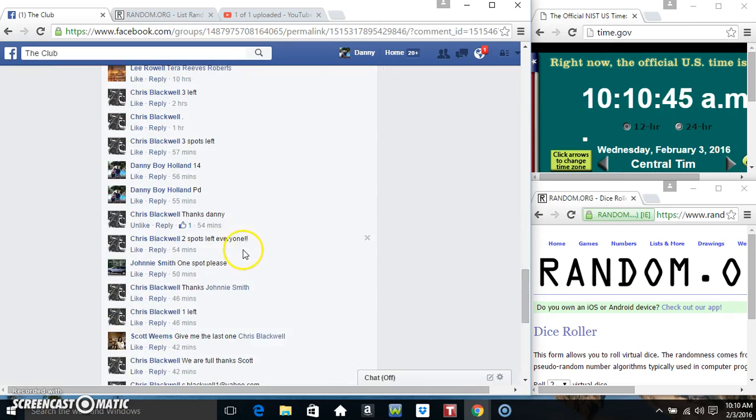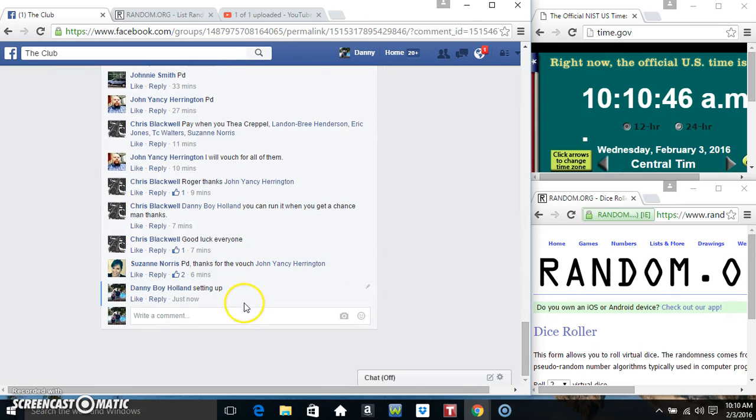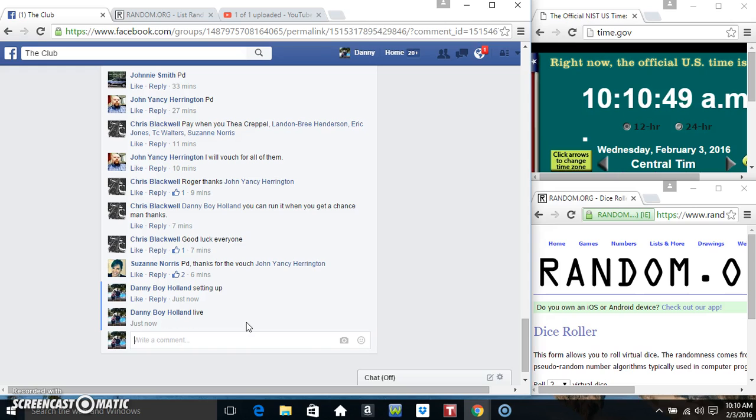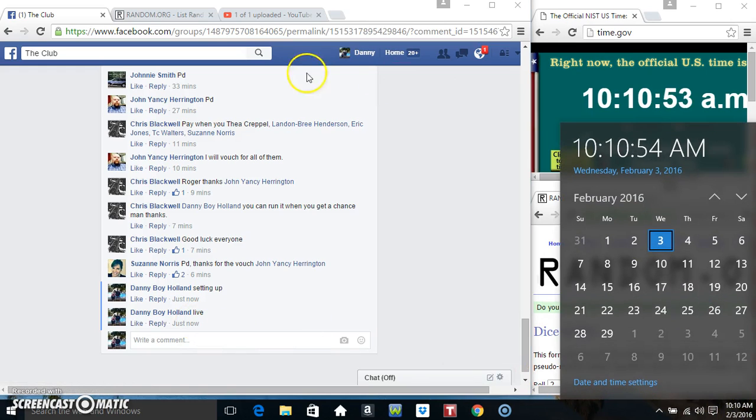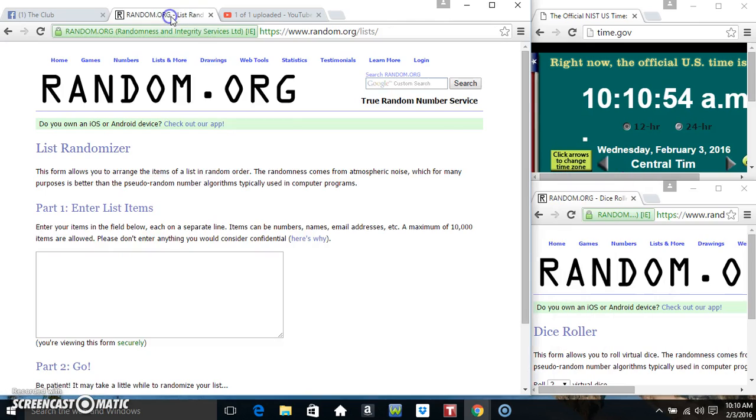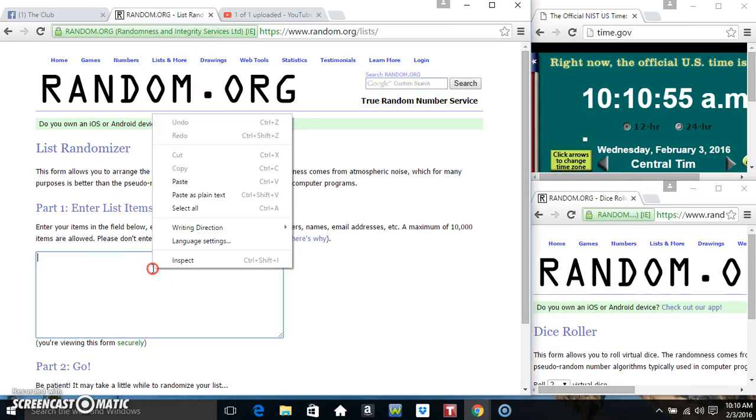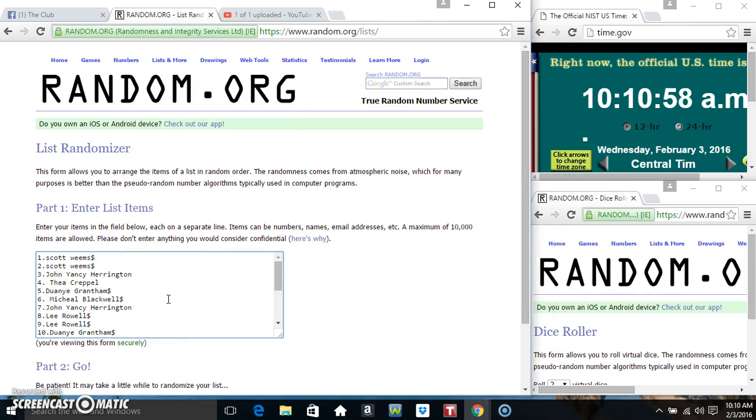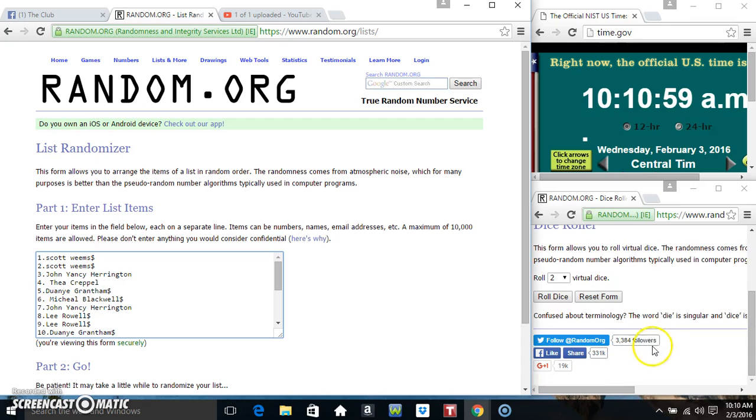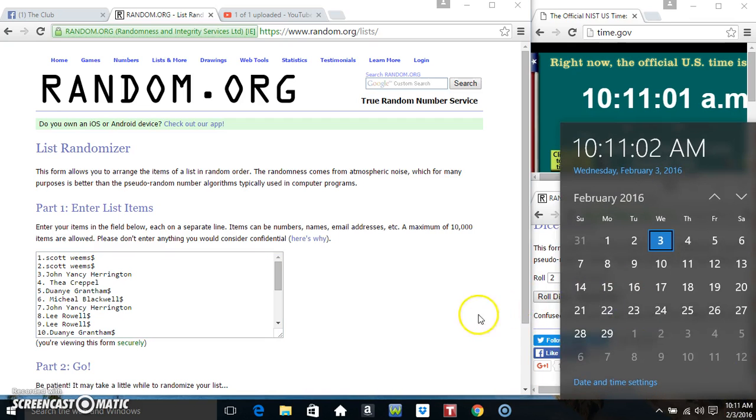We'll copy our list. Go live. 10-10. We'll paste our list. Roll our dice. We'll need a 4 or higher.